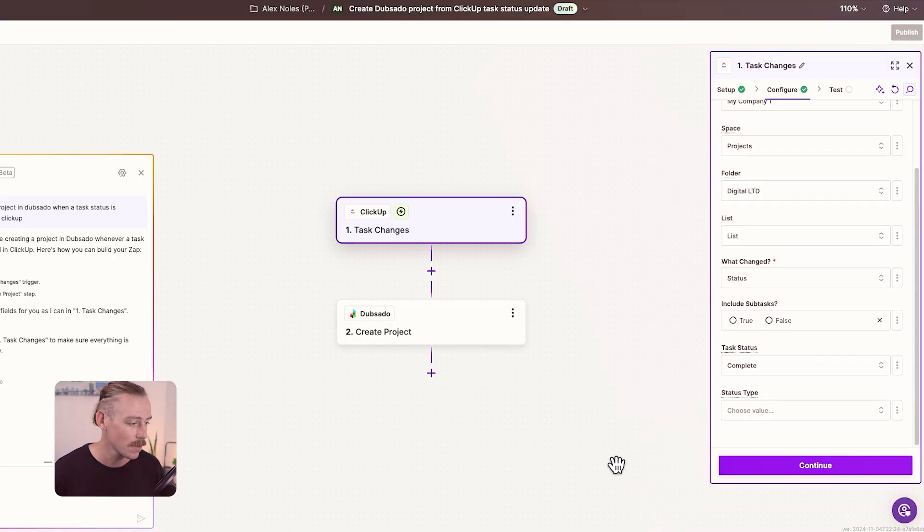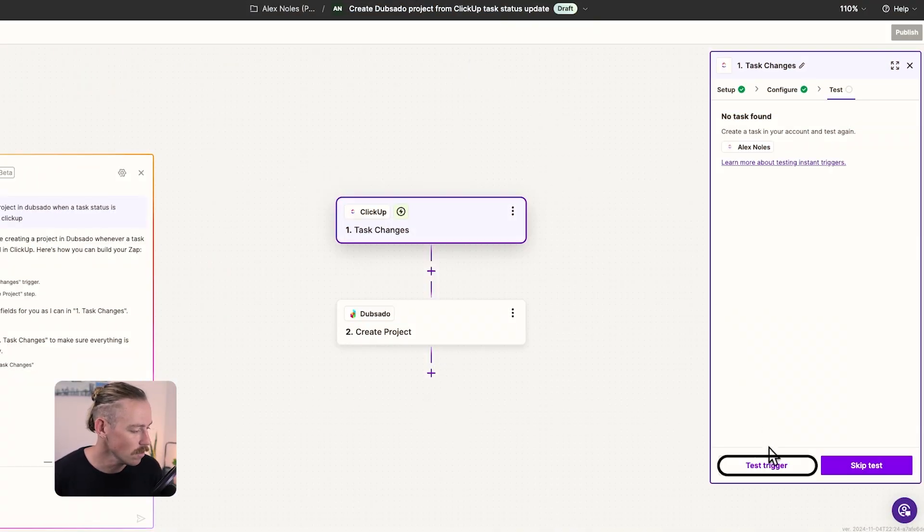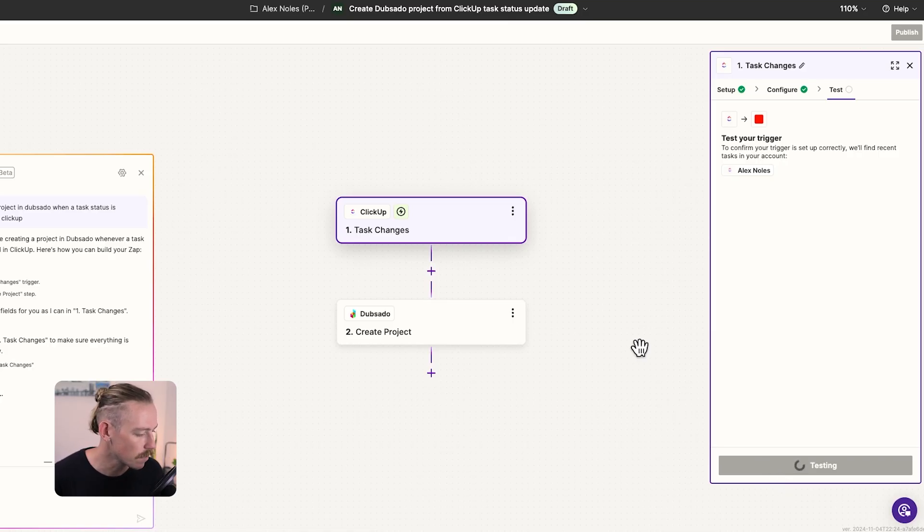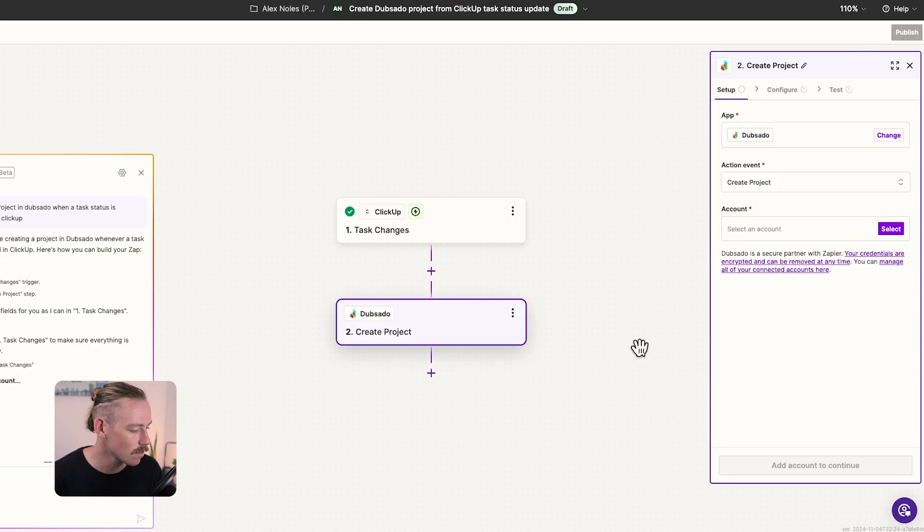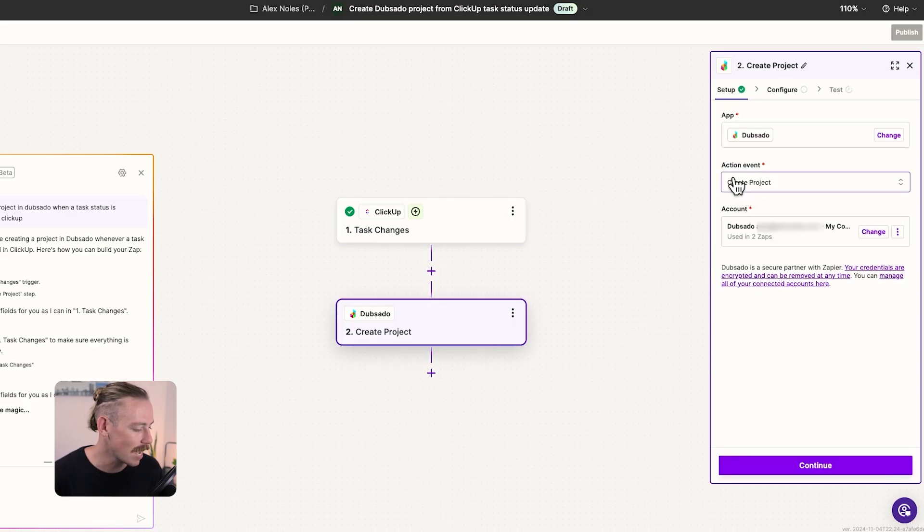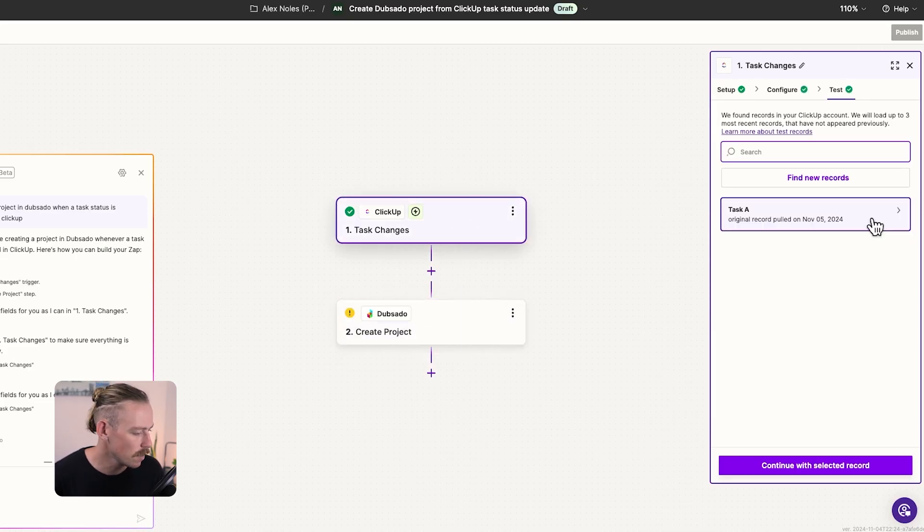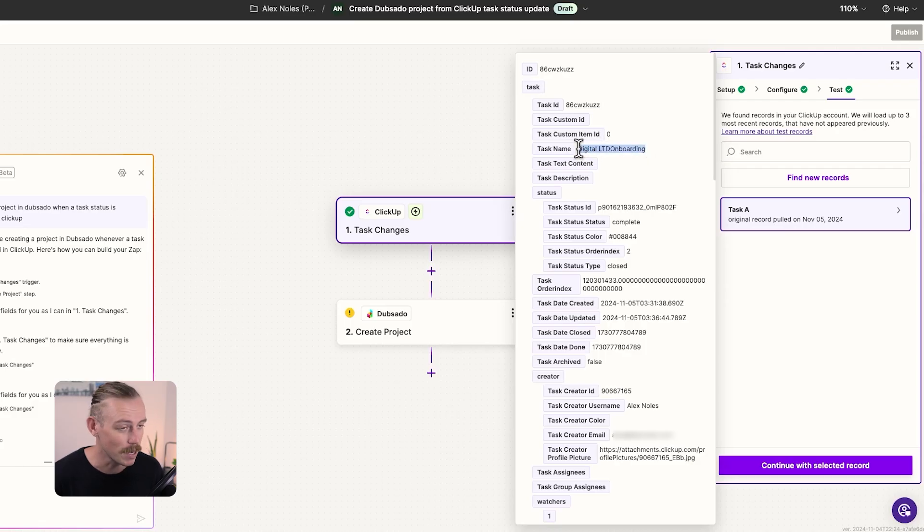So let's jump into ClickUp. Quickly run a test task update and then jump back in. Okay, so we completed the task that we automatically created before, and we're going to test this trigger again to hopefully pull through that data. Waiting for it to load. Okay, so it successfully pulled through the data. Now, it has moved us directly onto the next step, which is creating a project in Dubsado. We'll just quickly jump back to ClickUp, look at that test data, and we can see it's the task that we automatically created earlier in the video.